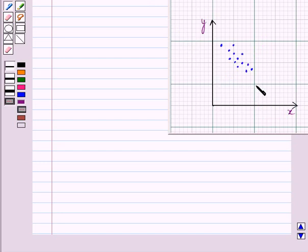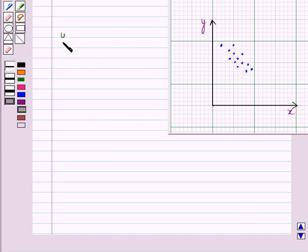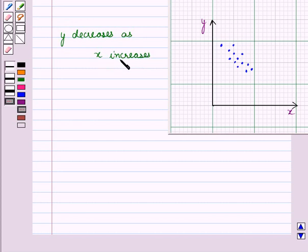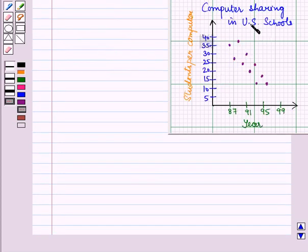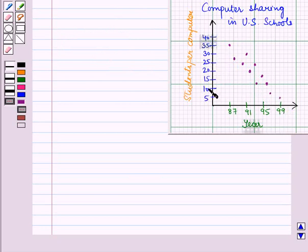Now let us see negative relationship. For this, again we look at the pattern of the scatter plot. If it is moving downwards then there is a negative relationship between two variables x and y. This exists when the dependent variable y decreases with an increase in the independent variable x. For example, we have a relationship between students per computer and years. With each passing year, the number of computers increased and the number of students using one computer decreased.